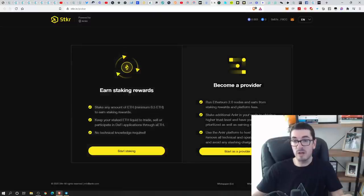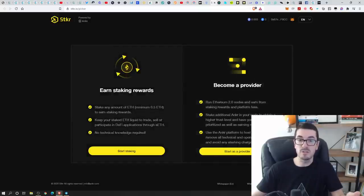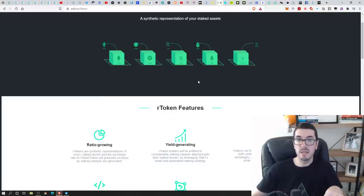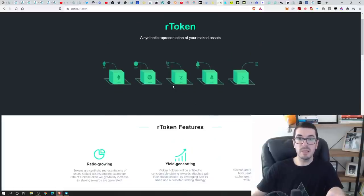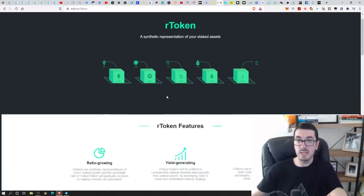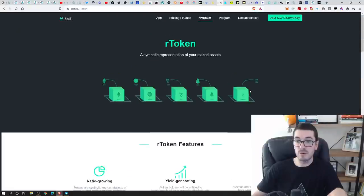You can become a provider and run a full node like we spoke about as well, or you can just earn those staking rewards and deposits. They've got a minimum of 0.5 ETH. Next one up here, Staffy, sorry, I just mentioned that one already. They do have their other coins like Tezos and that as well.